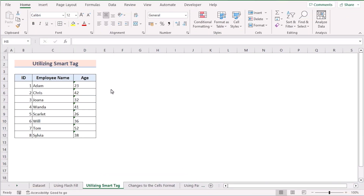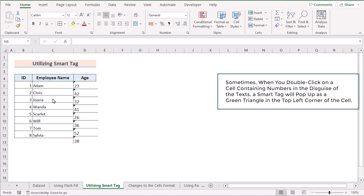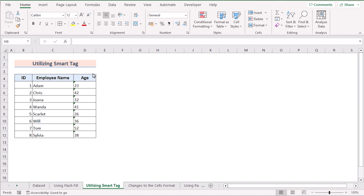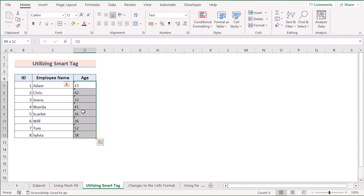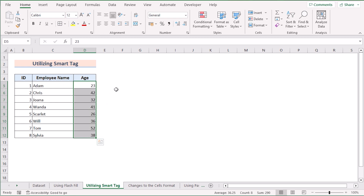Sometimes when we double-click on a cell containing numbers disguised as text, a smart tag will pop up as a green triangle in the left corner of the cell. We can use this smart tag to fix numbers stored as text. Select the whole D column, click the smart tag in the left corner, and select 'Convert to Number.' Every cell will be converted from text to number.